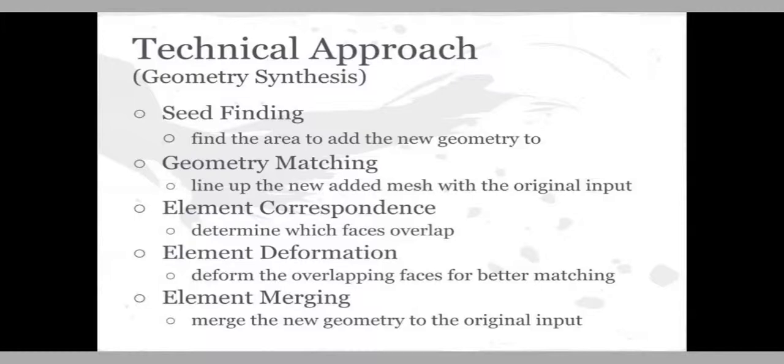That was our goal and our approach was based off the paper Mesh Quilting for Geometric Texture Synthesis. So we broke this down into two parts.